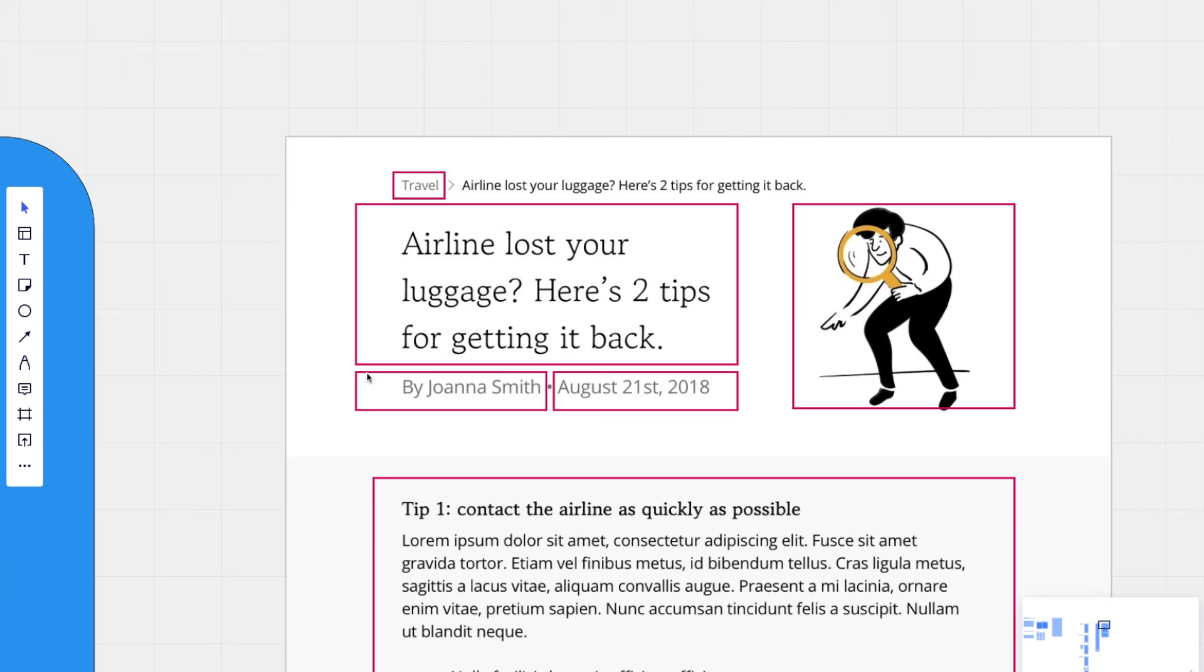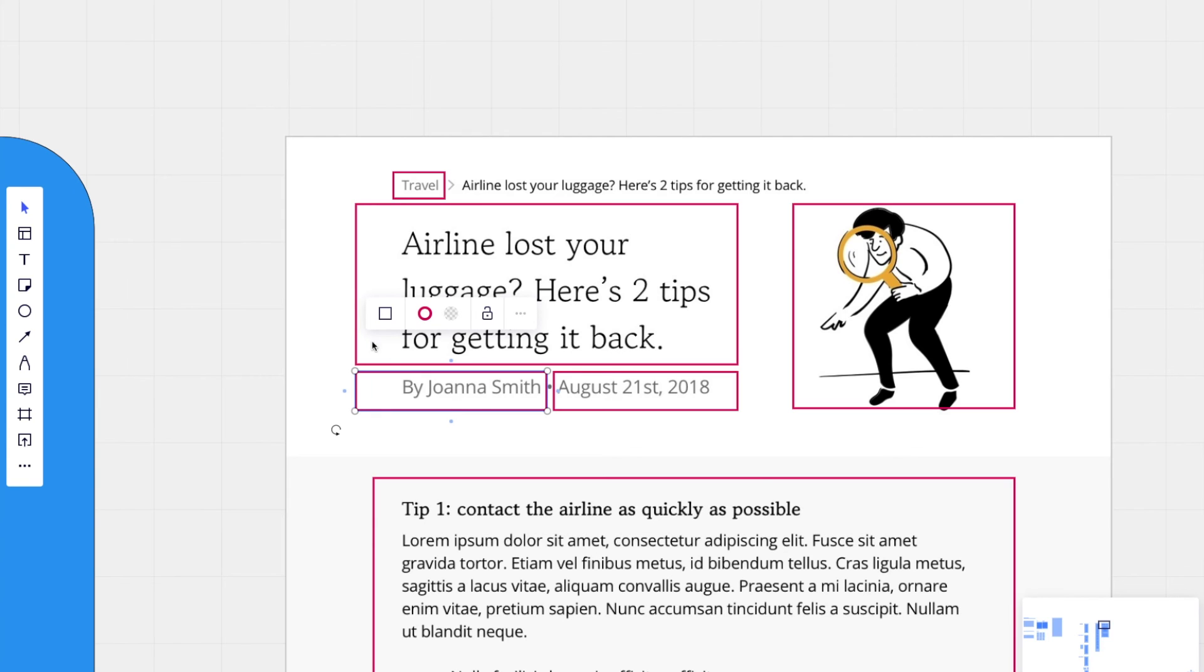We could then pull in the author's name. And we wouldn't have to worry about making updates in both places. If we made updates to the one entry of our author's name, it would show up in both places.